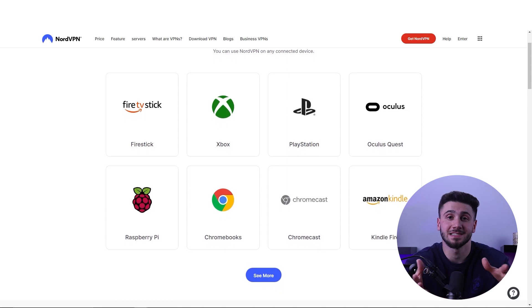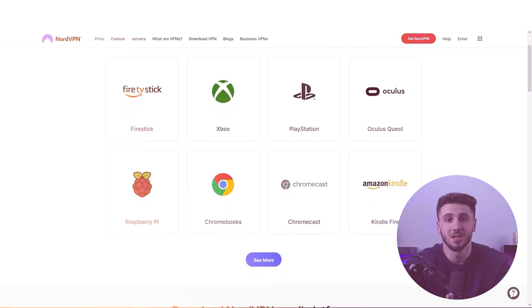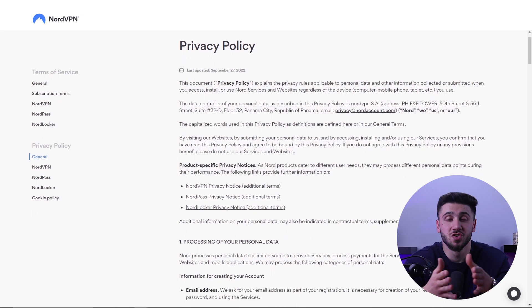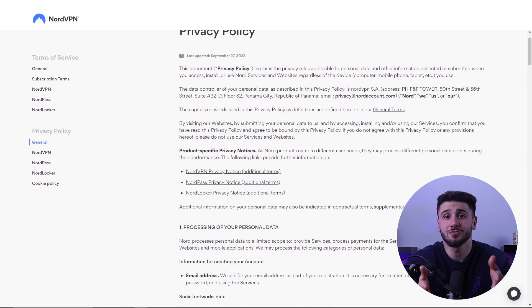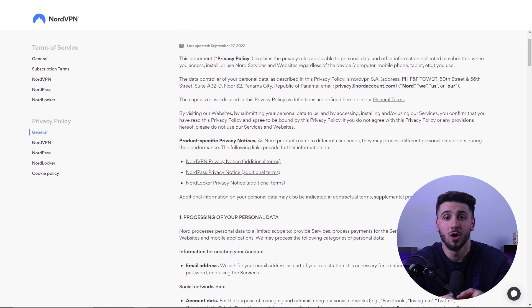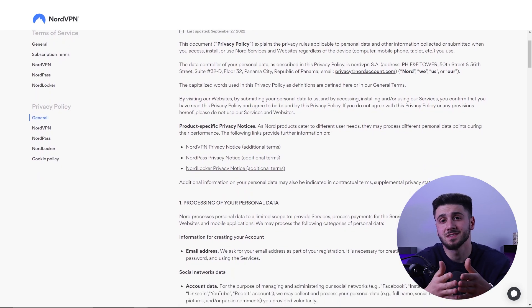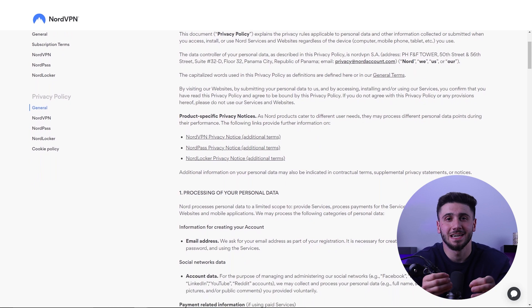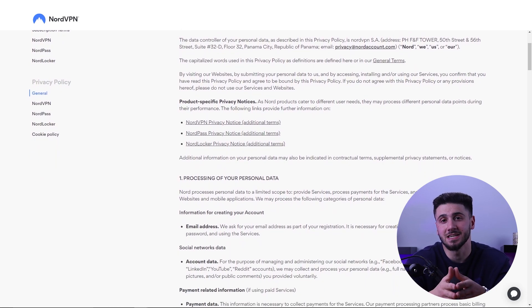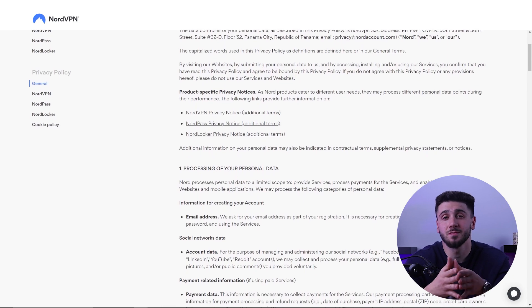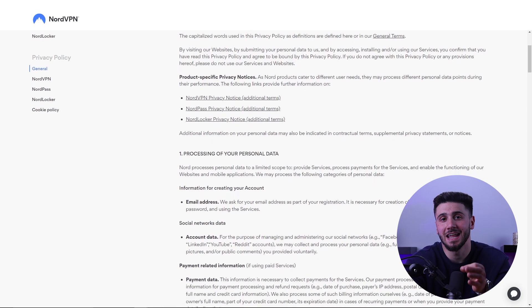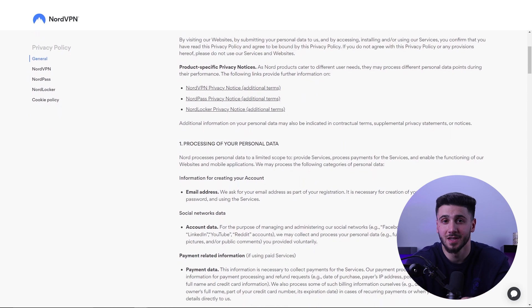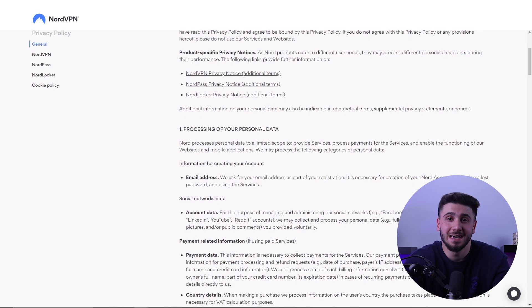NordVPN also has a strict no logs policy, which means that they don't keep any records of your browsing activity or personal information. This ensures your privacy is protected at all times, and this is all backed up by frequent independent audit reports that prove NordVPN truly upholds their no logs policy and it's not just an empty claim.